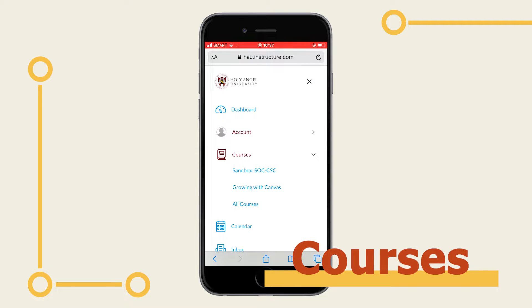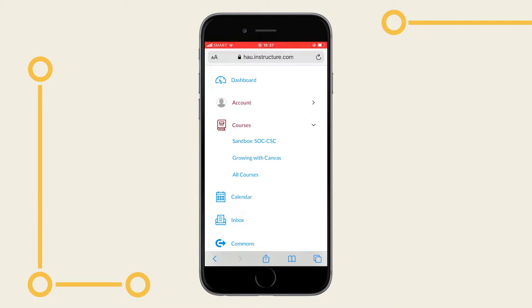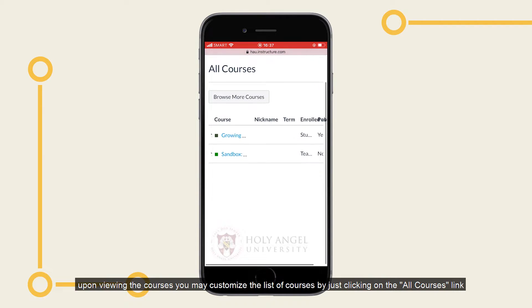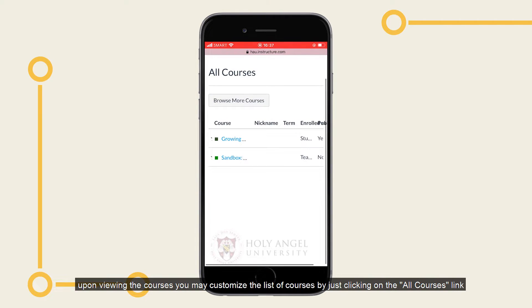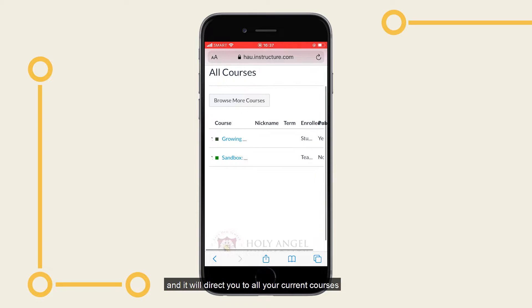Under Courses, select a course you want to view under the dashboard panel. Upon viewing the courses, you may customize the list of courses by clicking on the All Courses link, and it will direct you to all your current courses.